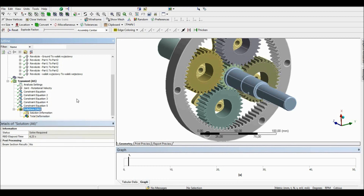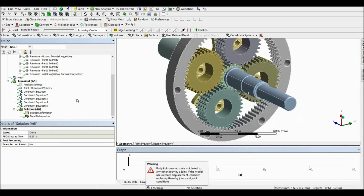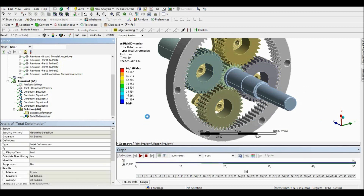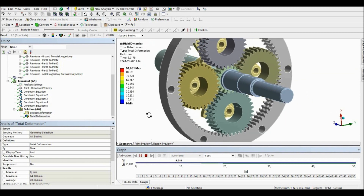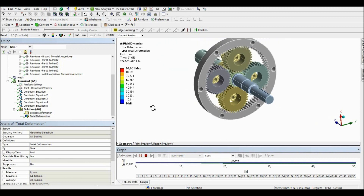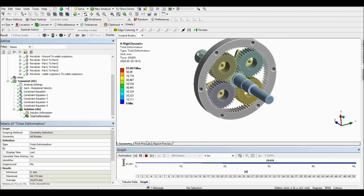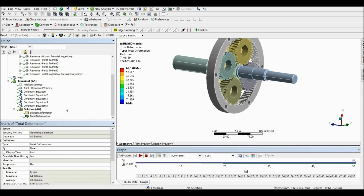Now let's check if everything moves properly. As you can see, everything moves smoothly — it is great. Now we can perform our last step, which is calculating the rotation ratio between the input and the output shaft.